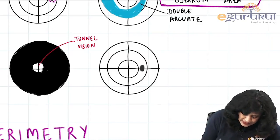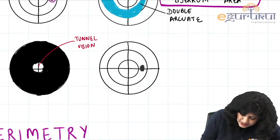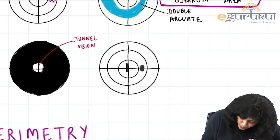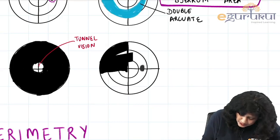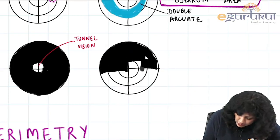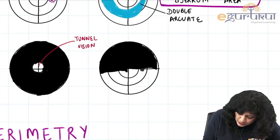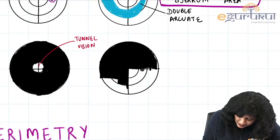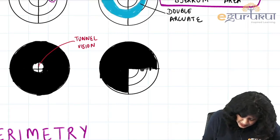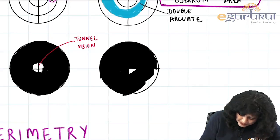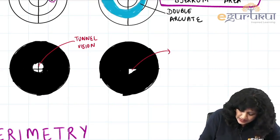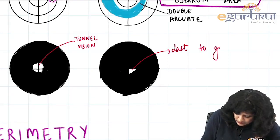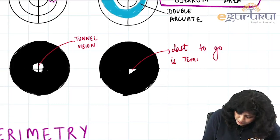Even the tunnel vision is eventually lost, and what remains is a very small vision on the temporal side — the last to go is the temporal field. This question about the last field to be lost was directly asked in NEET 2018.